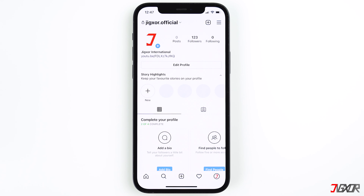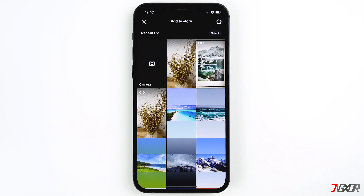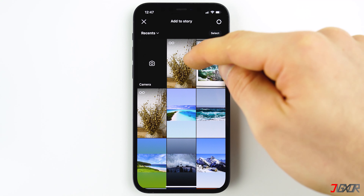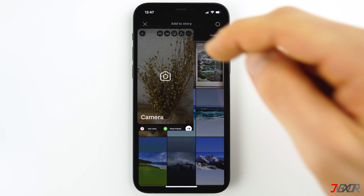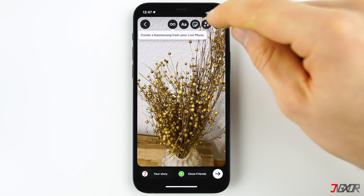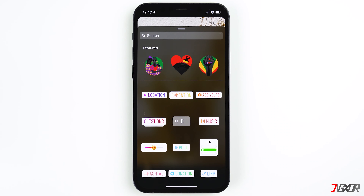In order to add a link to a story, first create a story by tapping on your profile picture and taking a photo or choosing an already existing one. Then click on the sticker icon and choose link.